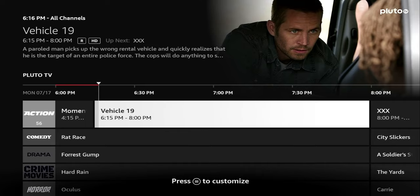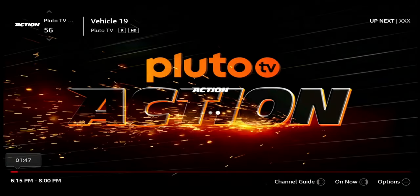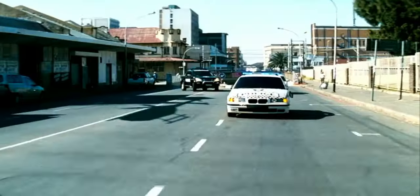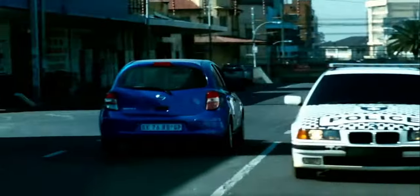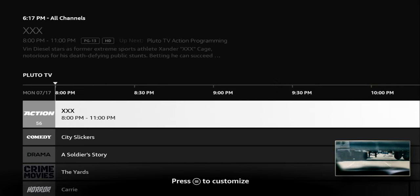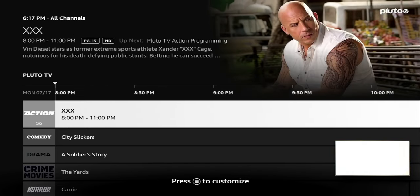You can see Vehicle 19 is currently on — all I need to do is just click on it and we'll start streaming. Remember, these are going to be ad-supported so you're going to see pop-up ads every once in a while, but it's not too bad especially considering this is free. Let's go back — you can see it has a nice picture-in-picture view on the bottom right.